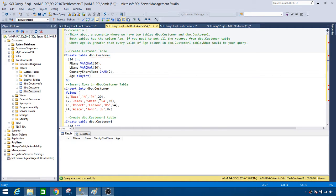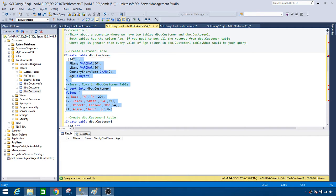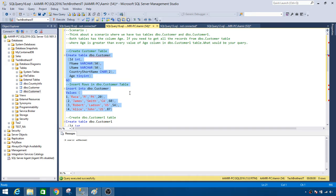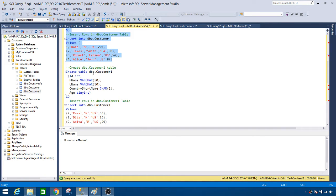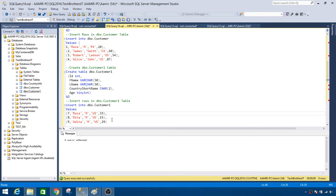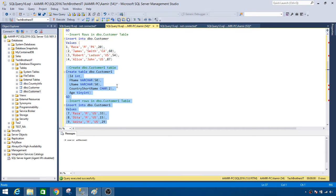You can see that we have ages 20, 60, 54, and 84. The table is created with four rows. Now let's go ahead and create a table dbo.customer1 with the same columns — we have three records here. Let's create these two tables.